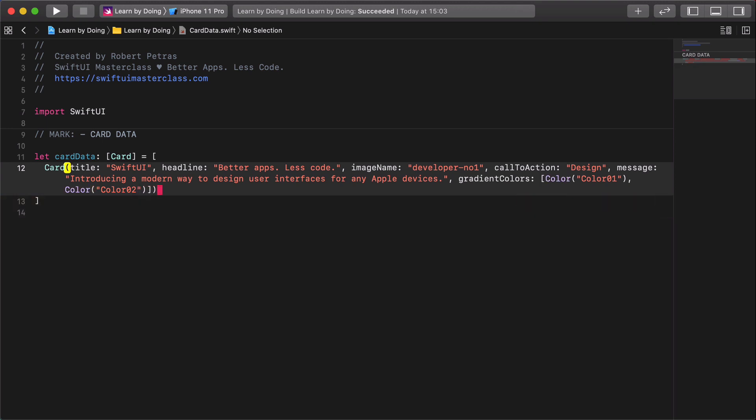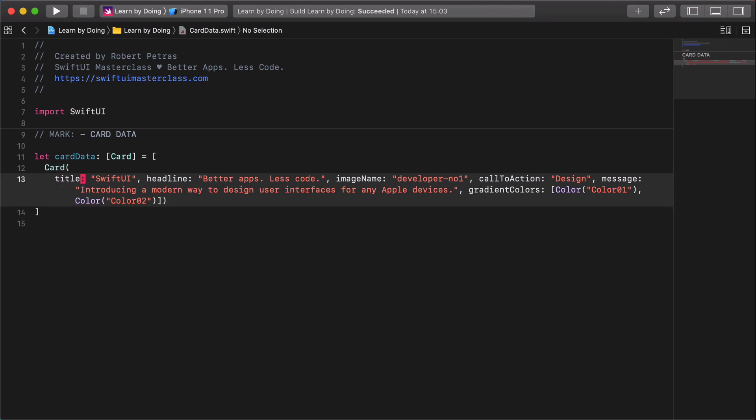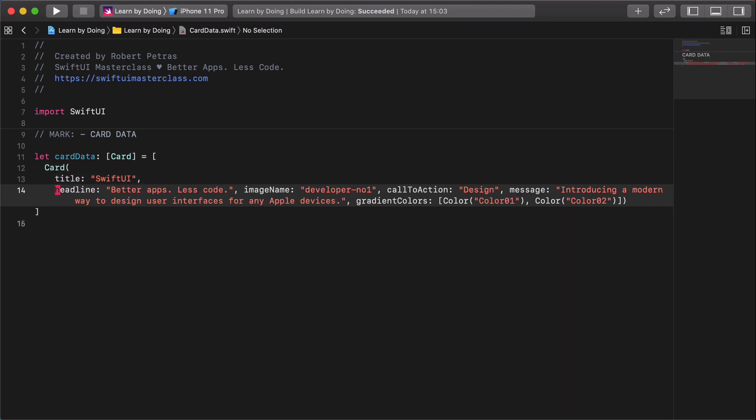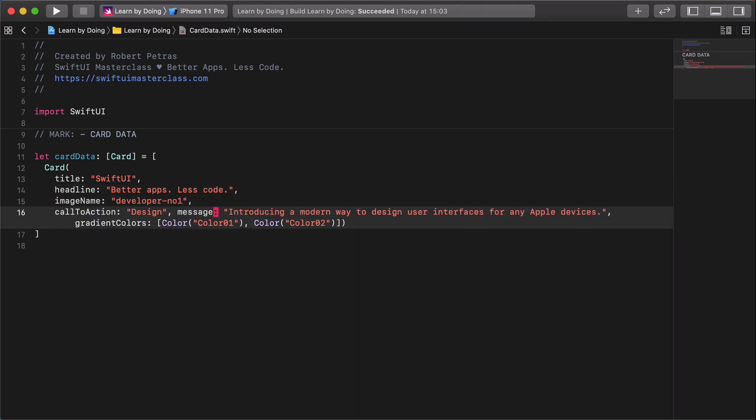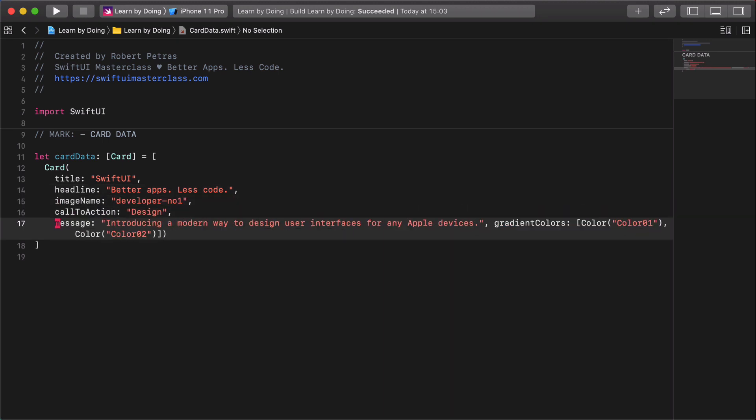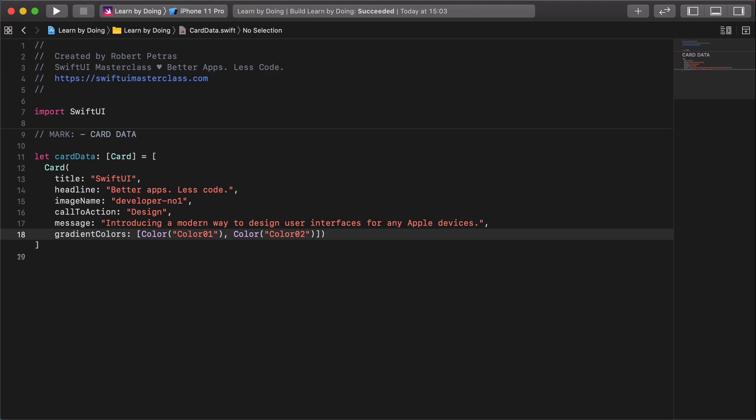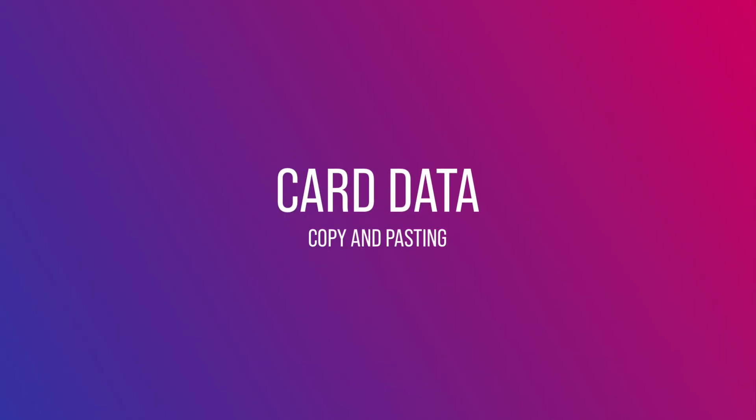Finishing with all of that, you will see that this is a long line and it's quite hard to read it. That's why it's a good coding practice to wrap each variable into a new line like this. Title, headline, image name, call to action, message, and finally the gradient colors. See, our Swift code is more digestible now.